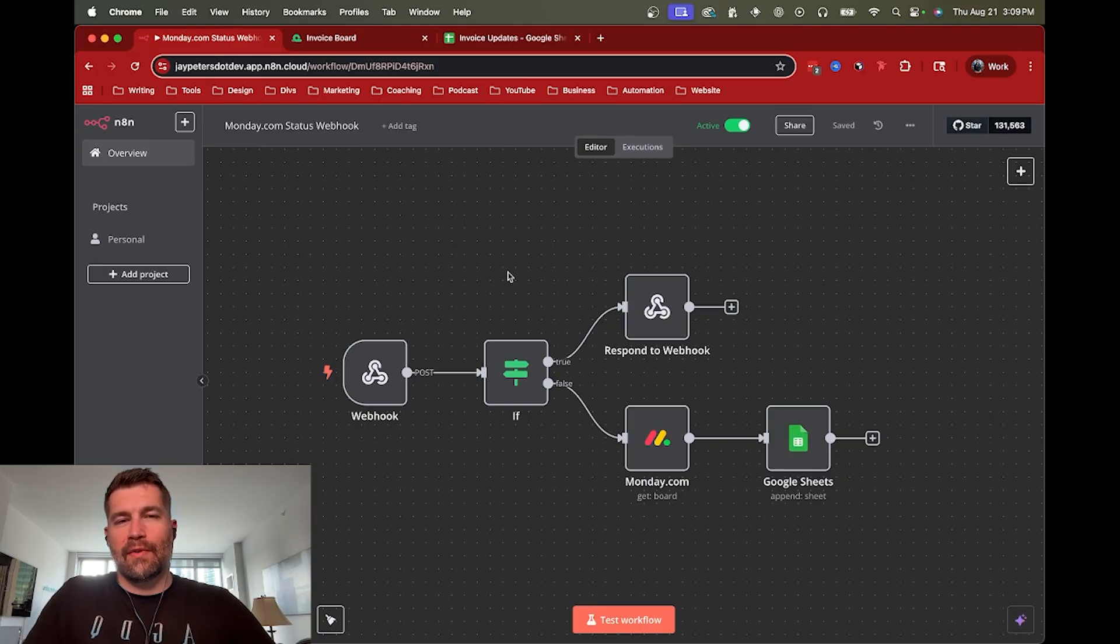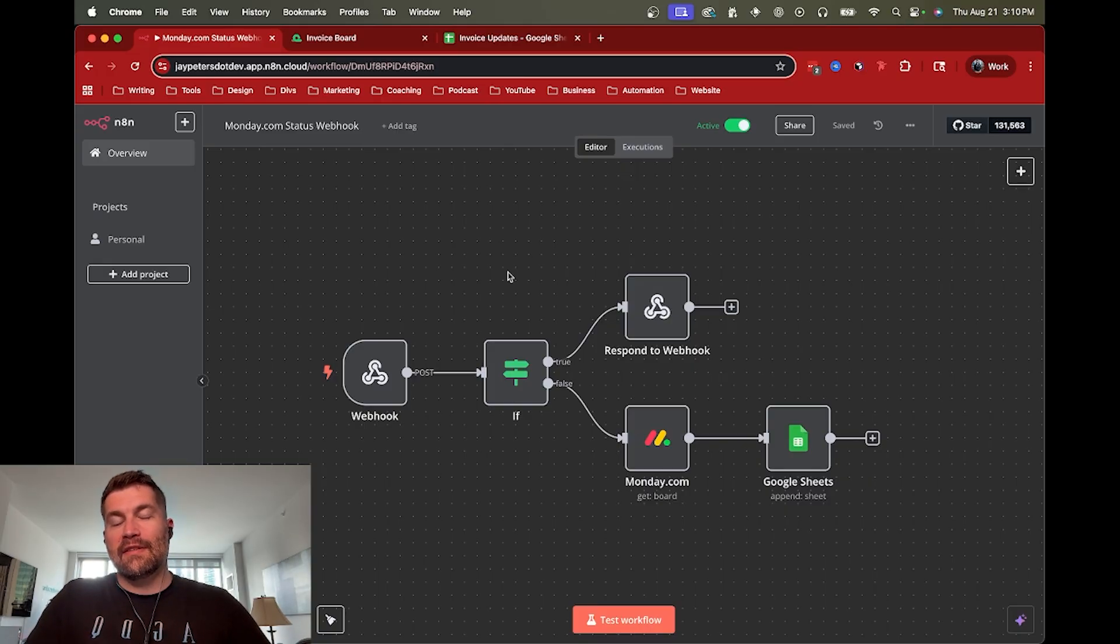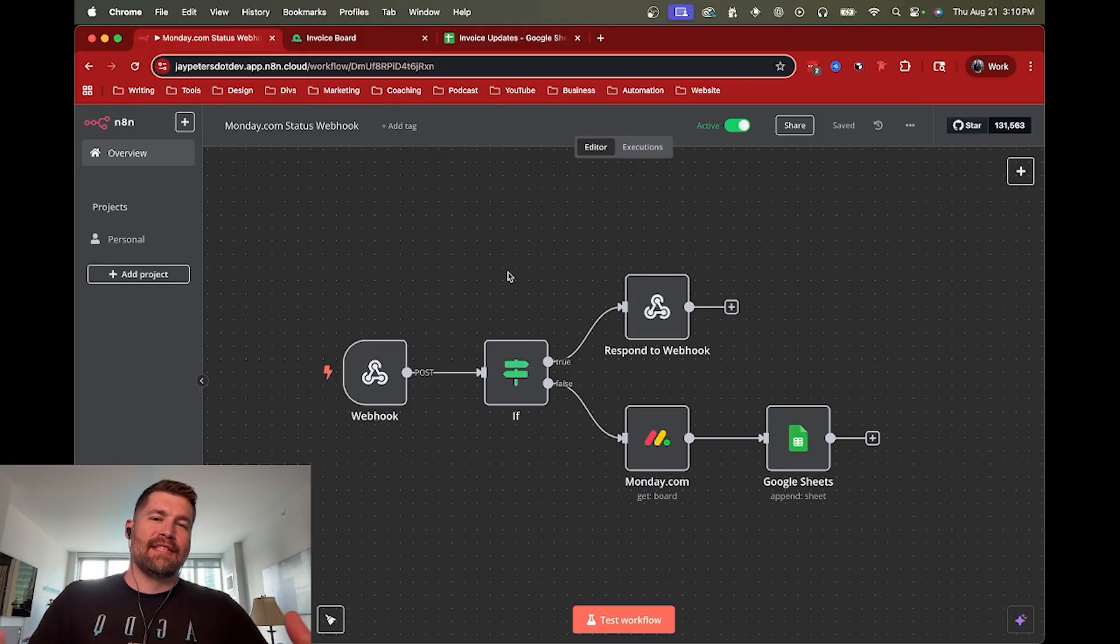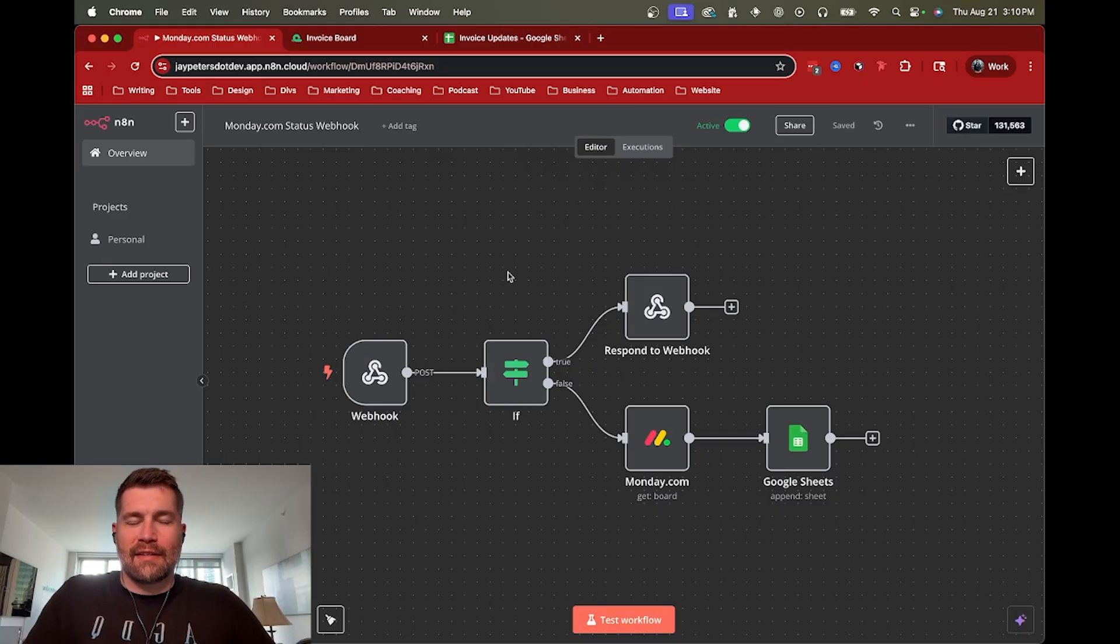So I'll go ahead and walk through that process a little bit more. And again, this is kind of specific to monday.com. Some other webhooks may not work exactly like this.